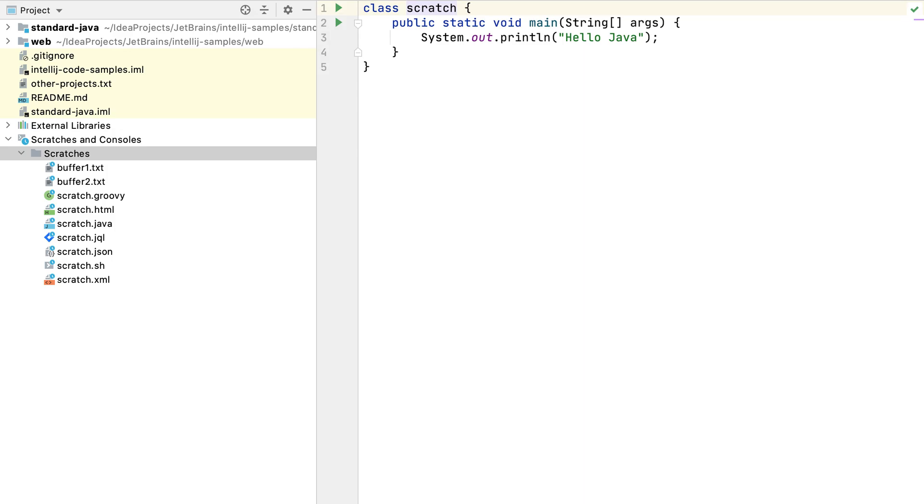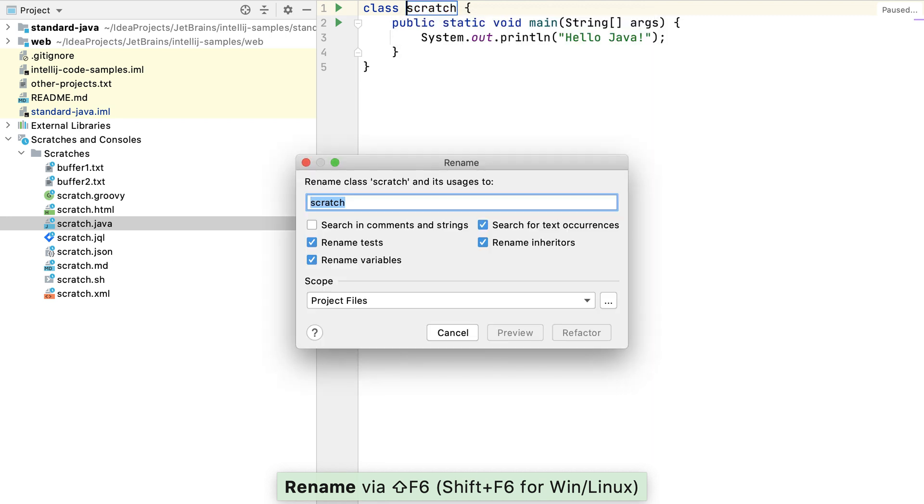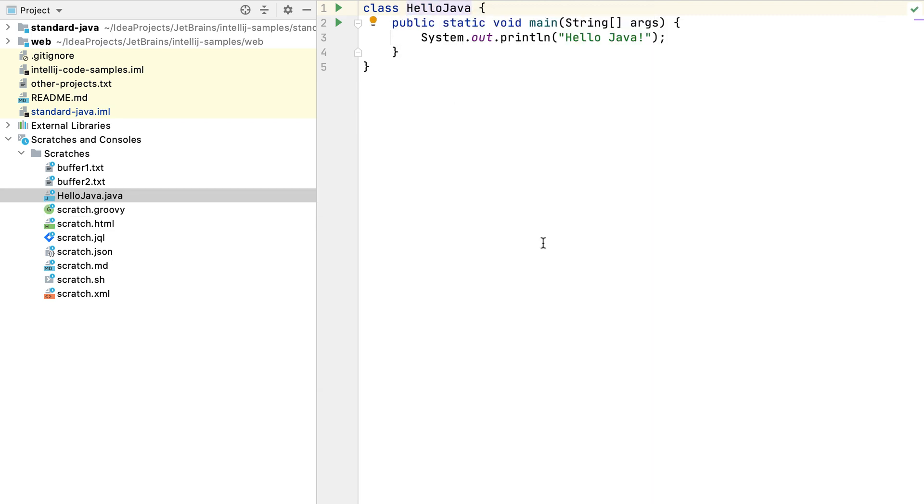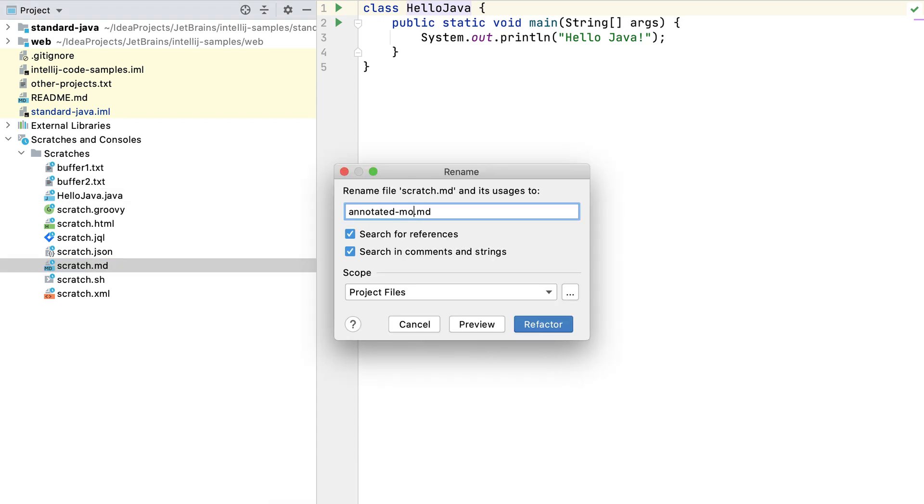We recommend you rename your scratch files to something that's more meaningful for you. For example, we can refactor this Java scratch file to be HelloJava, and I'll go ahead and rename Scratch.md as I know that's a markdown template for Java Annotated Monthly.